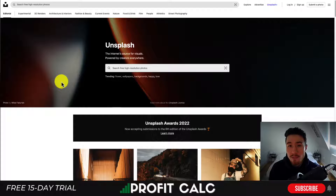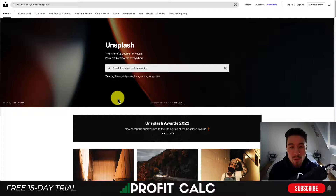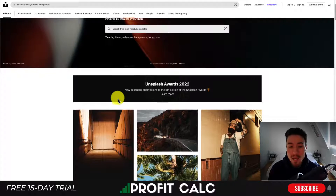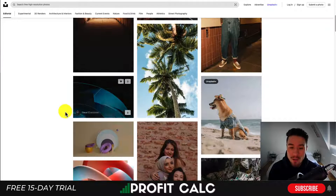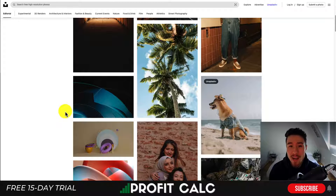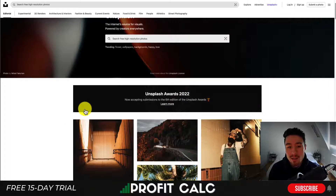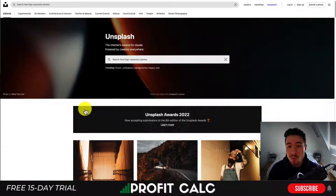Let's take a look at the first site, and that's going to be Unsplash.com. This is an extremely popular site to get free photos, and they have photos covering just about every category, all taken in really high definition.